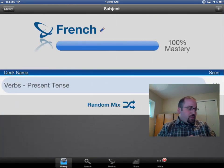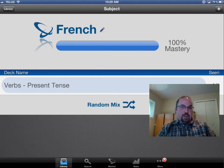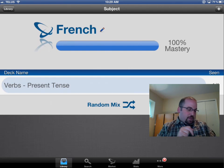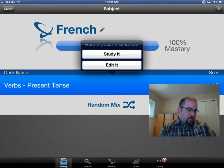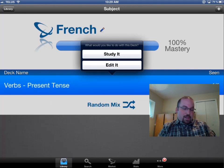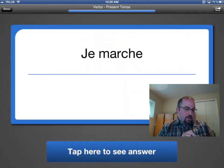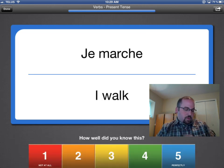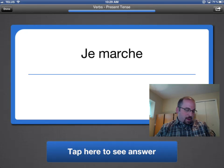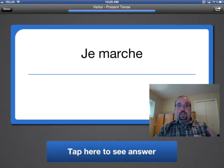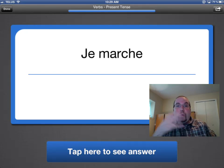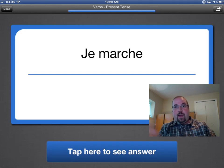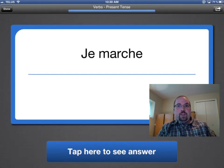Now if I'm a student later on and I want to try this, I can go in here and click on verbs present tense. I'm going to click on Study It. Okay, so what is 'je marche'? Oh, that's 'I walk.' Well, I got it right, I know this perfectly. I'm going to click on five and I've now mastered my subject. Now if you had multiple flashcards in there it would keep asking you different types of questions. For the purposes of this video tutorial we only made one flashcard.